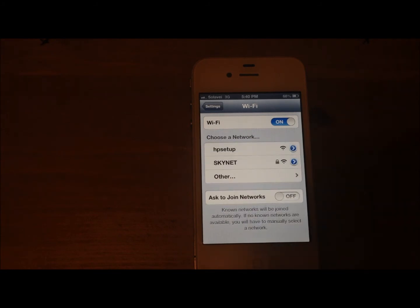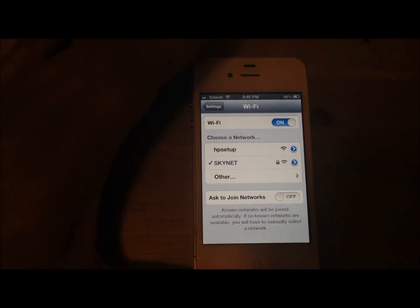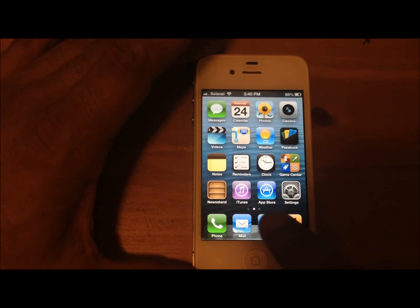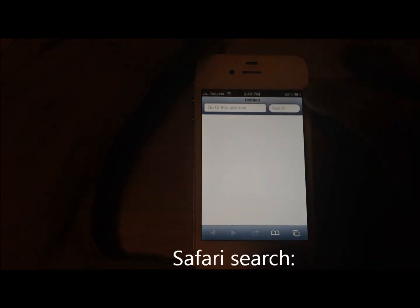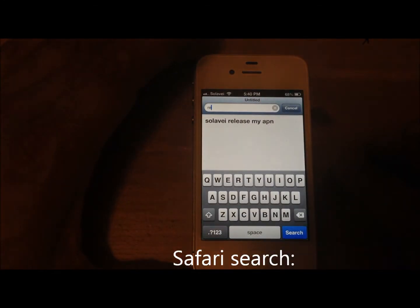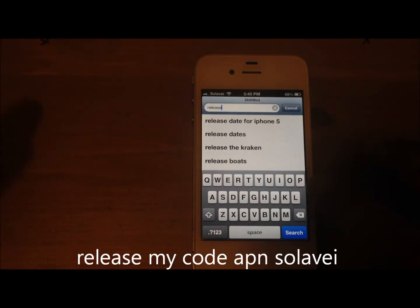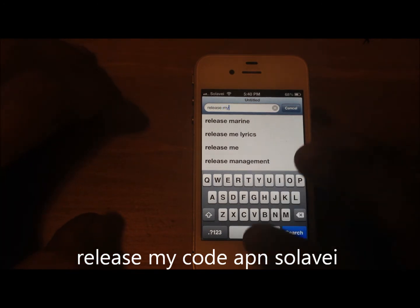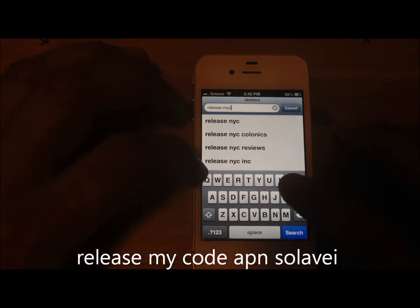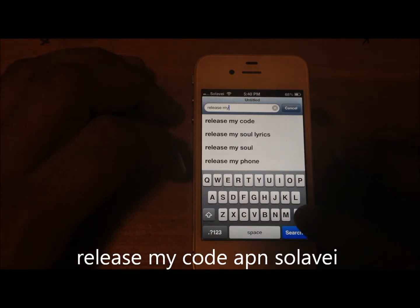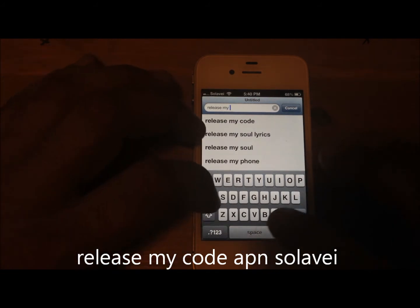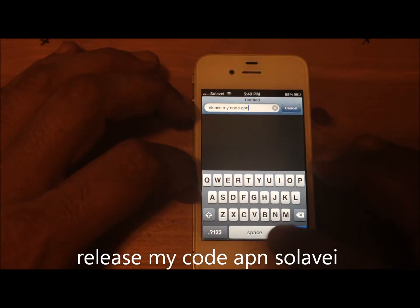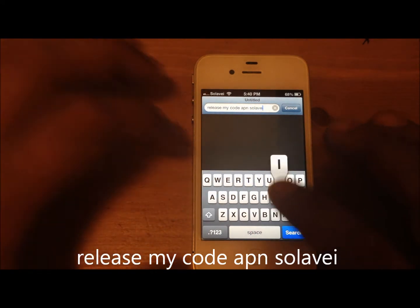Go into the settings and put the Wi-Fi on. This one already had Wi-Fi from my home. Then you're gonna go to Safari and type in the search: the release code — apnsolivate.